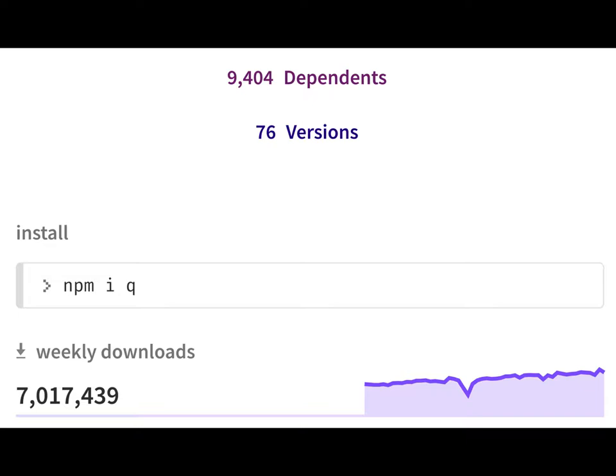I want to emphasize that the Q library — I went to NPM just two days ago to prepare for this talk and took a screen snapshot. Even though it hasn't been updated in about two years, it continues to have 7 million weekly downloads. The Q library, with the things it has in promises beyond platform promises, continues to be used years after platform promises have been introduced.